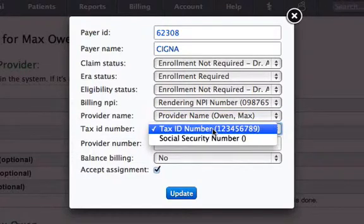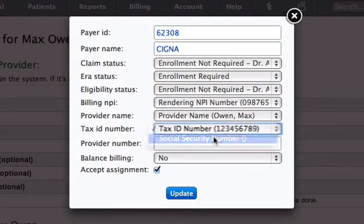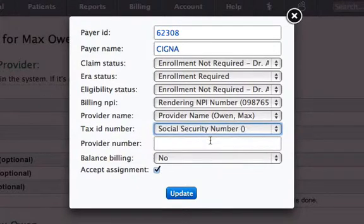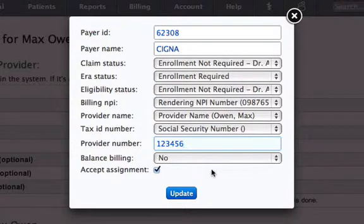Here you can choose whether you want to submit the claim with the tax ID number or the SSN number. If you have the provider's number from the insurance and you want that information to reflect on the claims, then you can enter it here. It will get reflected in the ICFA form block 33B.